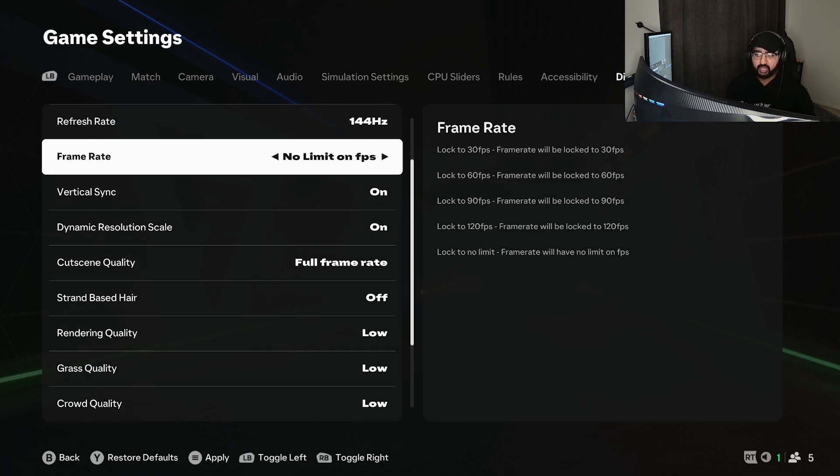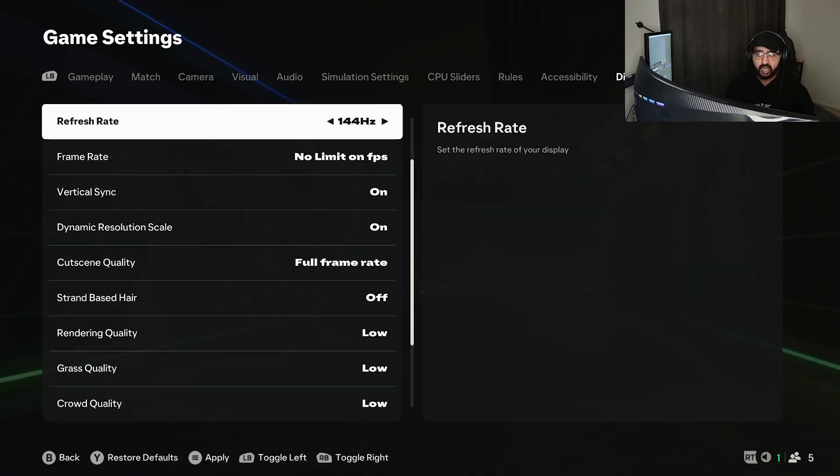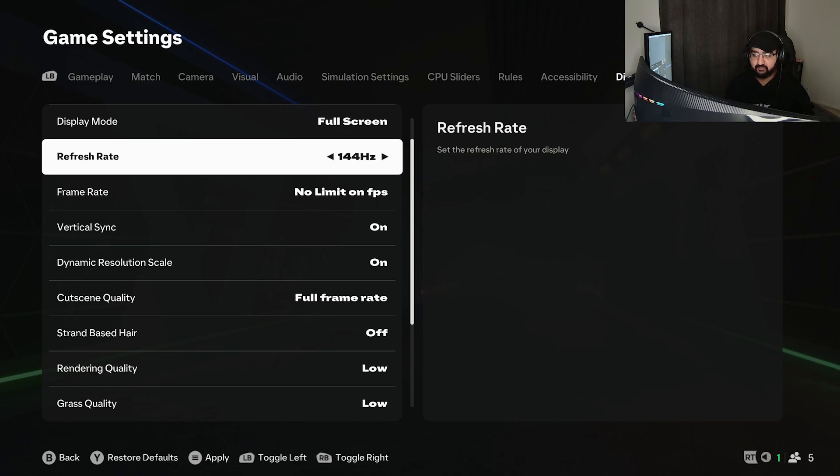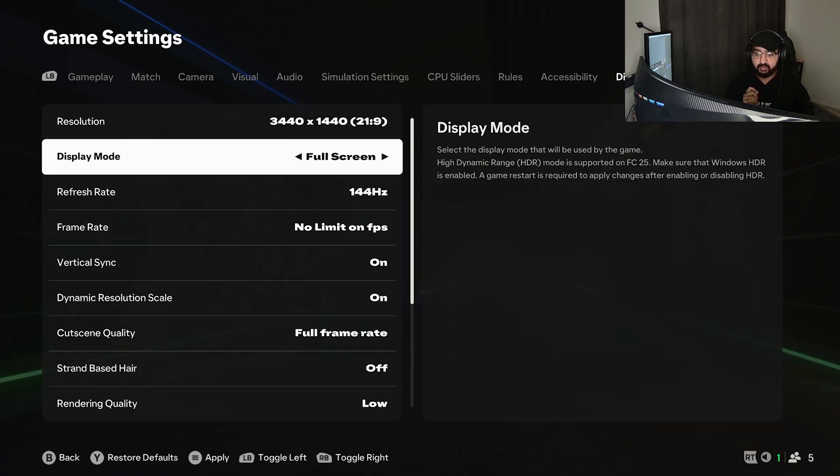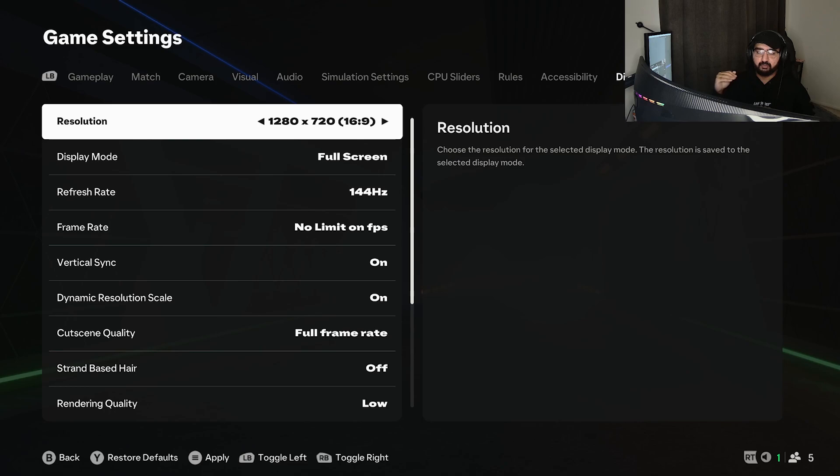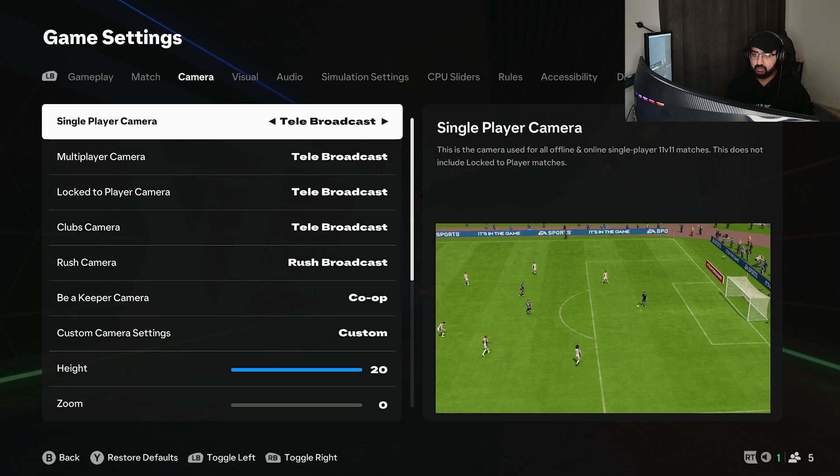Put virtual sync on, lock your FPS depending on how many frames you get. For your refresh rate, make sure it's 60 or 144 - 60 doesn't really make a difference. Full screen, make sure it's on. Make sure your resolution is 1280 by 720 or just above, like 1600 by 900.